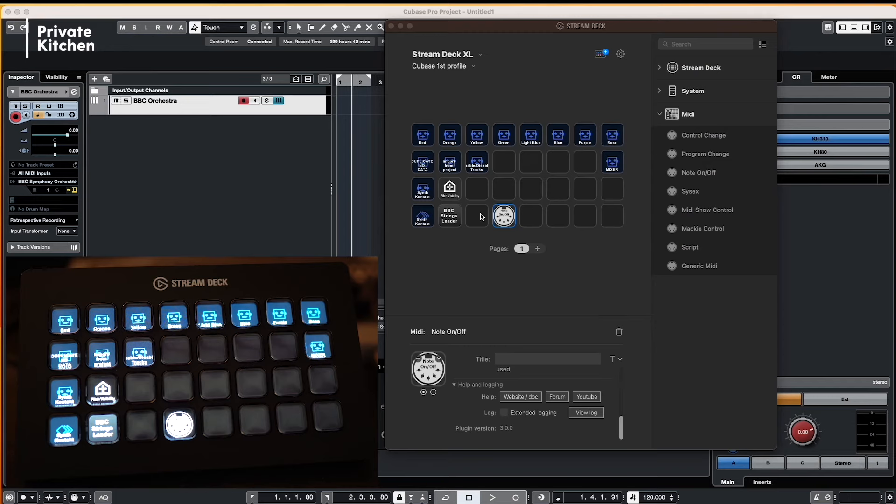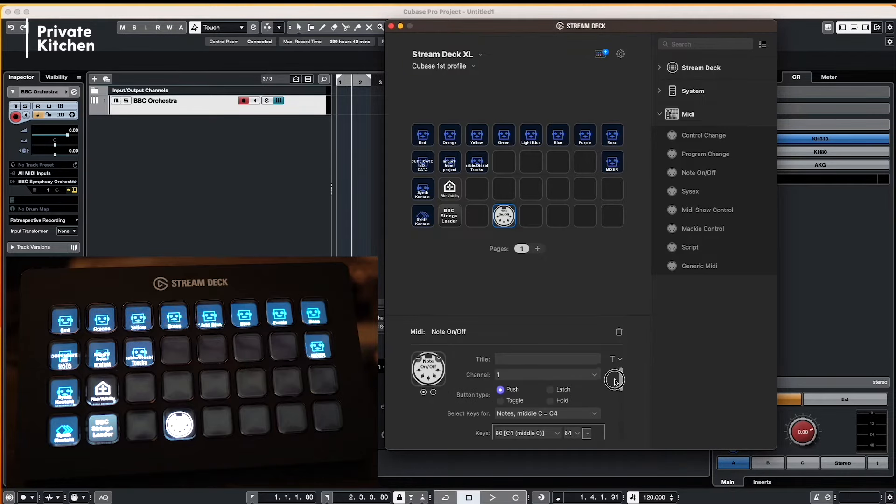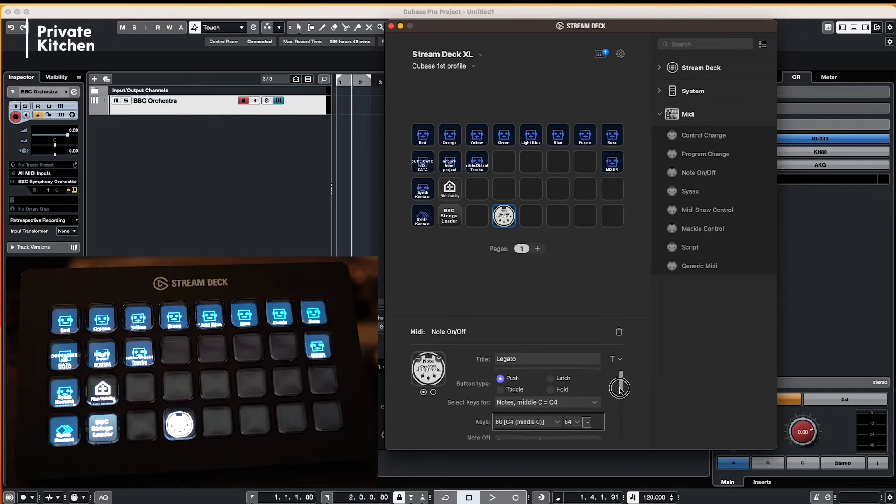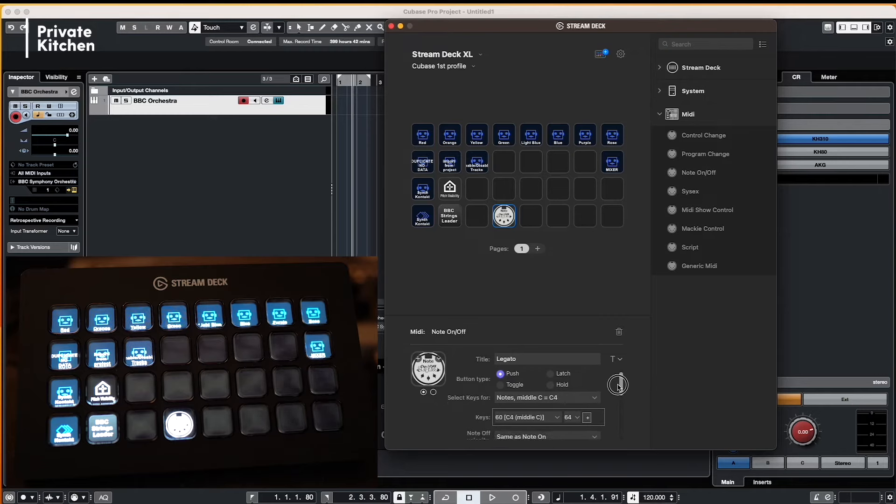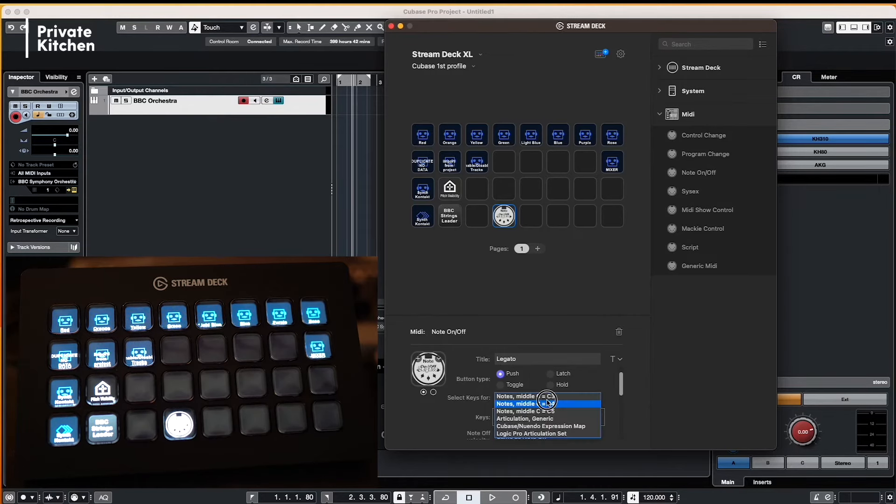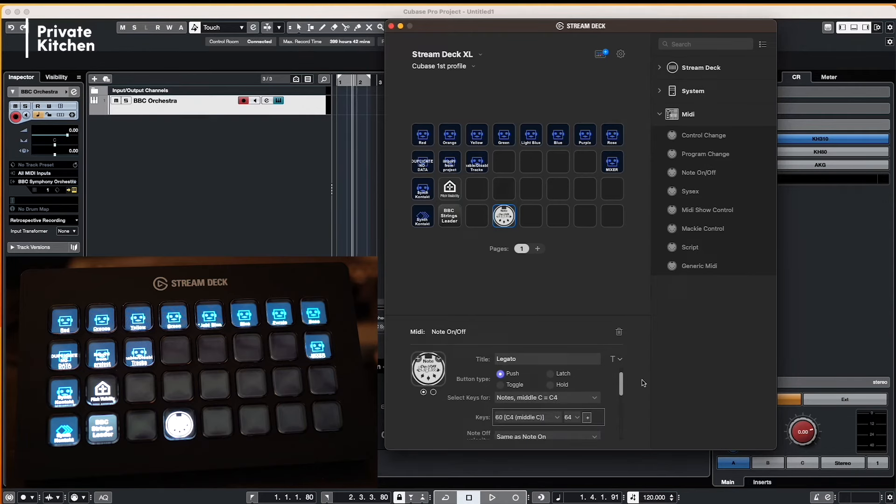So alright, after you have set up the MIDI plugin within the Stream Deck we are starting now to create our articulations. So in this case we have a note on, note off. We call this for example Legato. It's the first channel. You can leave it as a push button. And here you can select the key from and we can say for example C3, C4. But you also can use Cubase or Nuendo Expression Maps. But in this case we will leave it on C4.